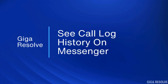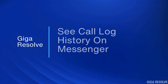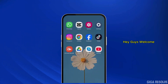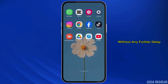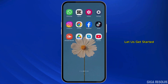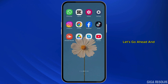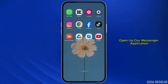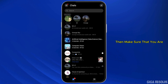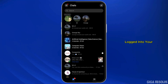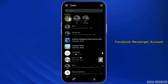How to see call log history on Messenger. Hey guys, welcome back to our YouTube channel. Without any further delay, let us get started. First of all, let's go ahead and open up our Messenger application, then make sure that you are logged into your Facebook Messenger account.